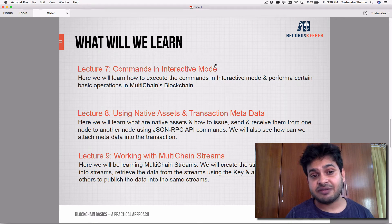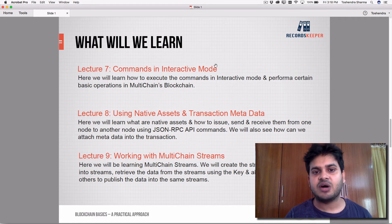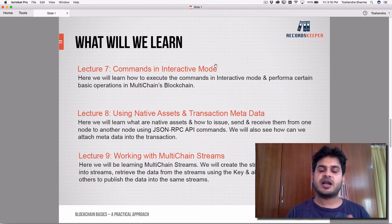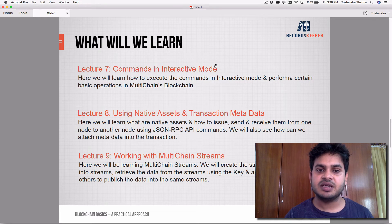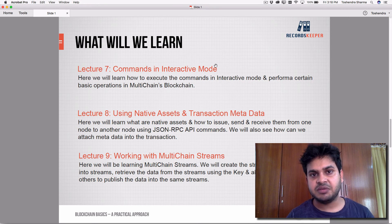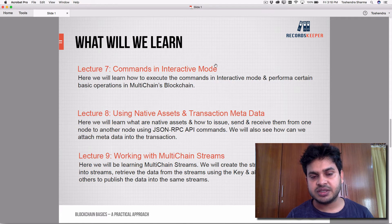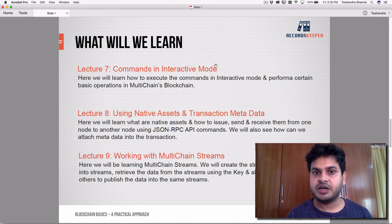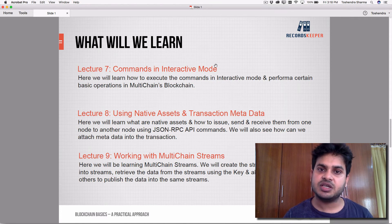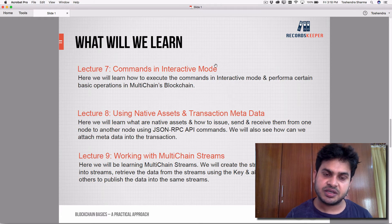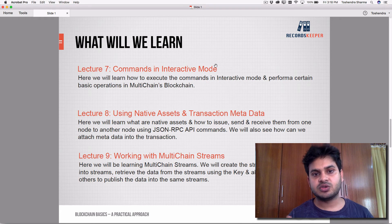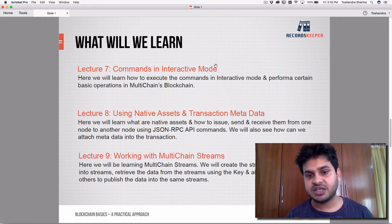In lecture seven, we'll see commands in interactive mode and how you can interact with the blockchain using command lines. MultiChain has a very powerful JSON RPC interface. Using it you can interact with the blockchain, check data, fetch data, push data, and create streams among other things.